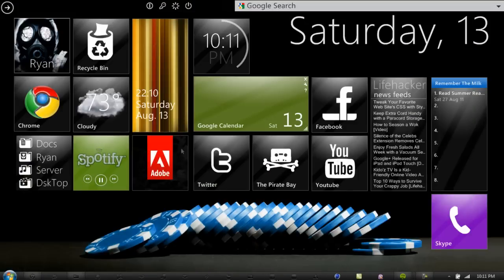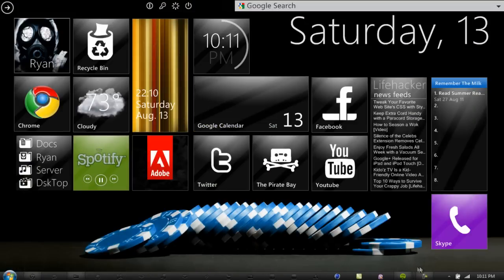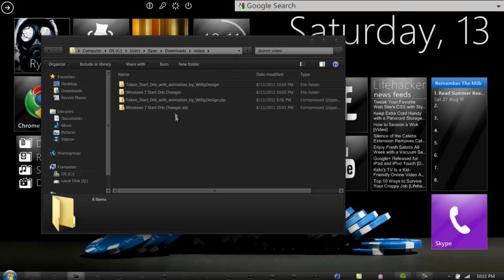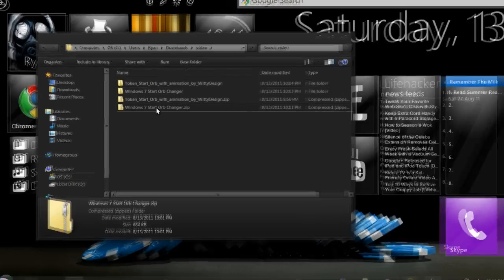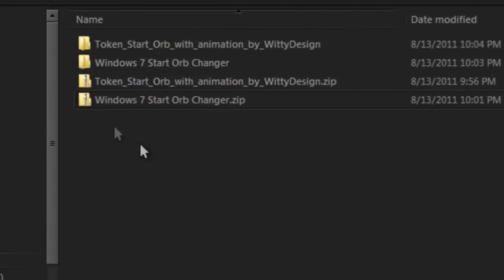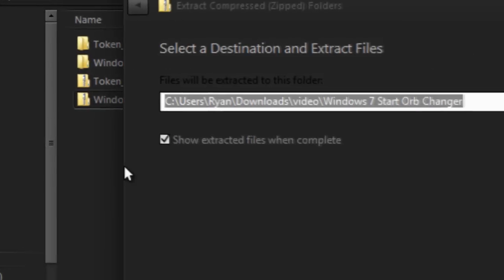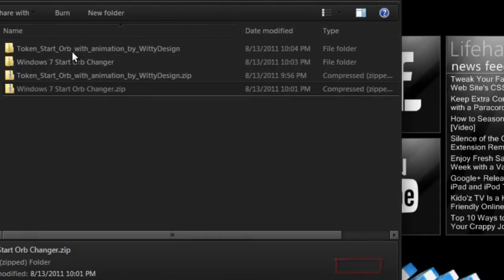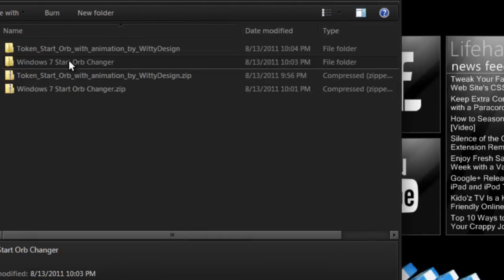I already have some Orbs downloaded here. Go to the folder where you downloaded the startupchanger.zip, right click it and click extract. Make sure you have 'show extracted files when complete' checked and click extract.